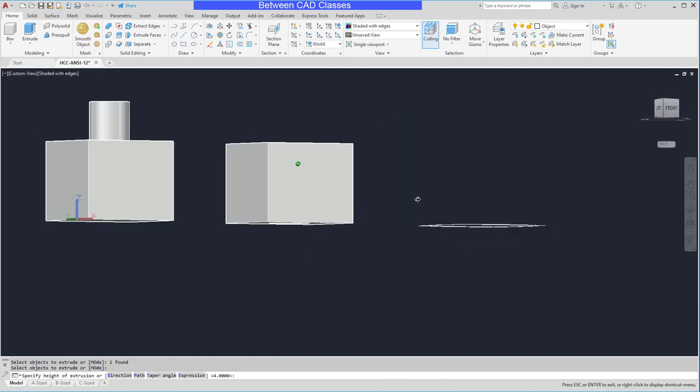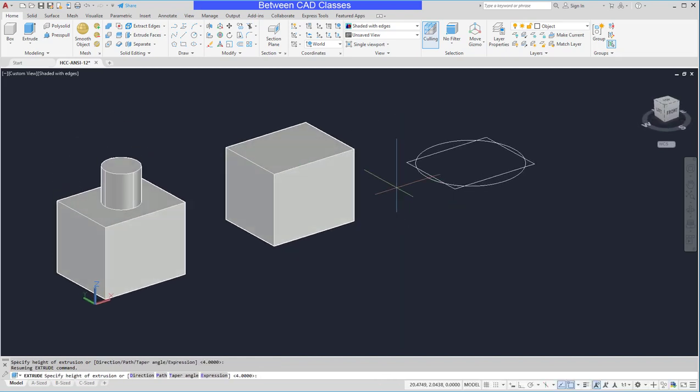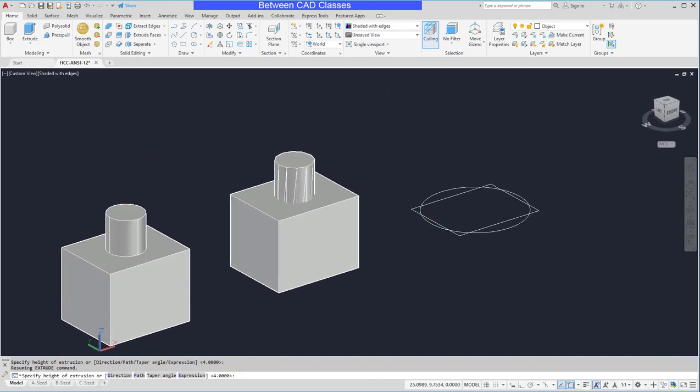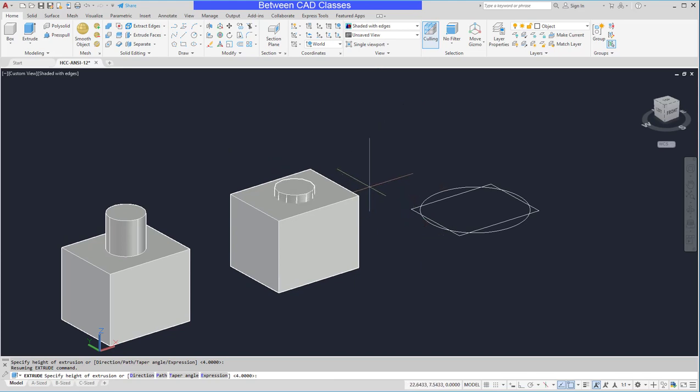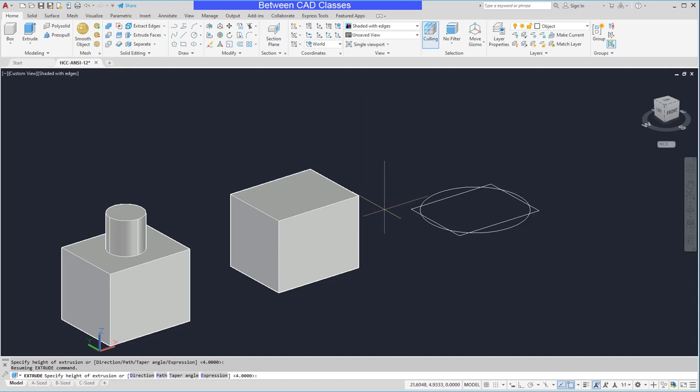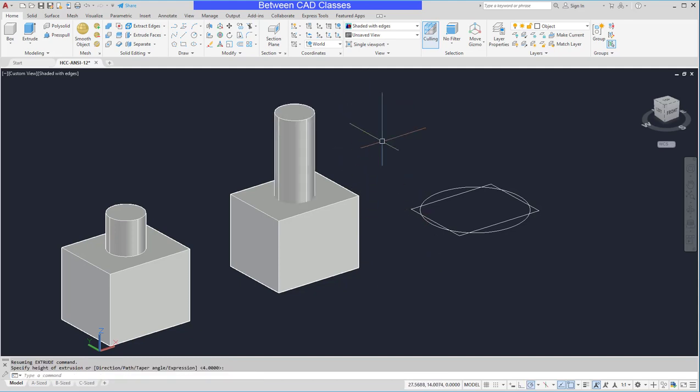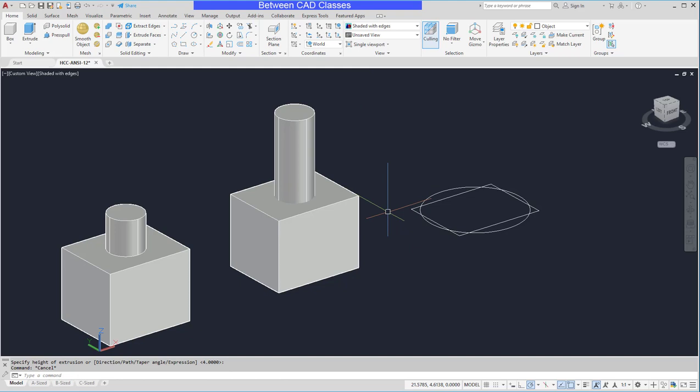I extruded the box a distance of four. So as long as I extrude at least four I'll be able to cut this out. So I could type in a value of four. I could type in a larger value. Or a lot of times I'll just extrude up randomly just so that I know it's far enough that it's cutting through the box completely.